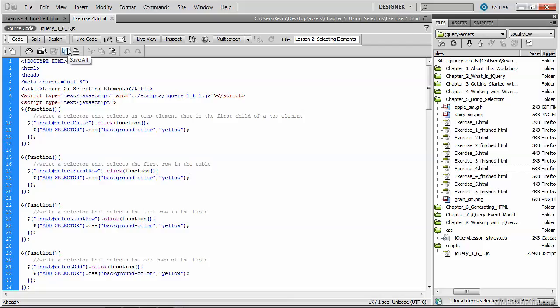In this video, we'll examine how to make selections based on an element's position within the webpage. You'll need to open up exercise-4.html, which is inside the Chapter 5 Using Selectors directory.